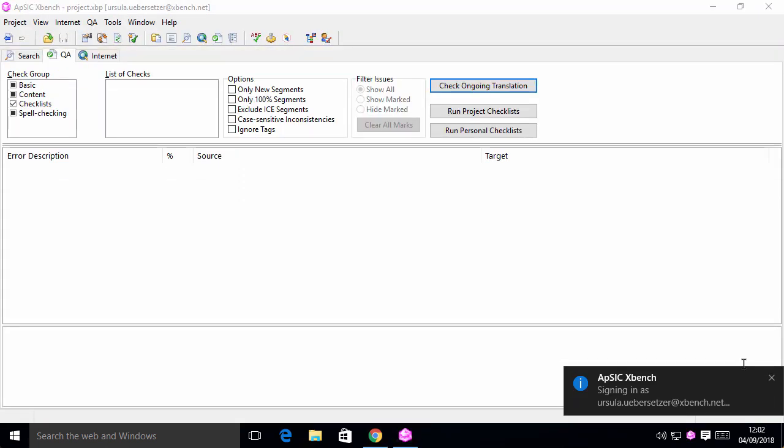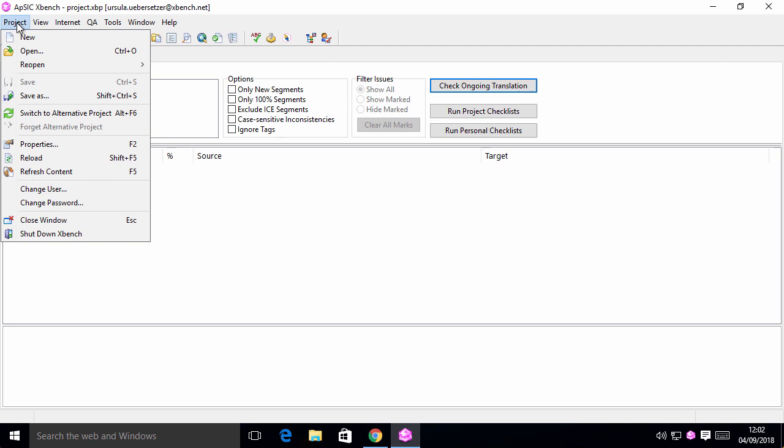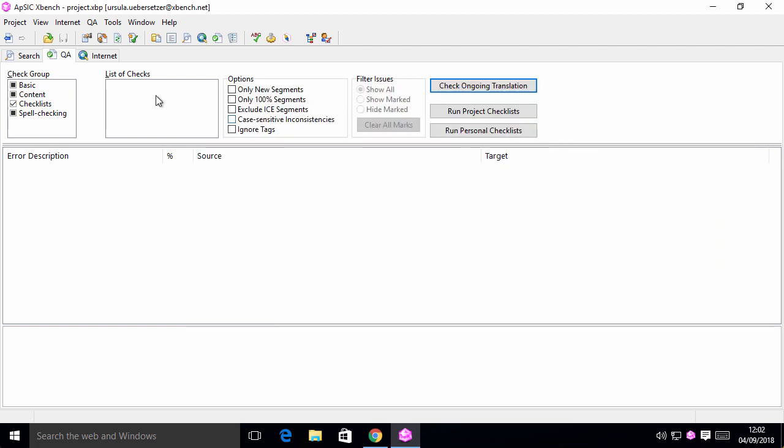The translation file appears already loaded on the XBench project as ongoing translation, ready for a quality check or any searches we wish.